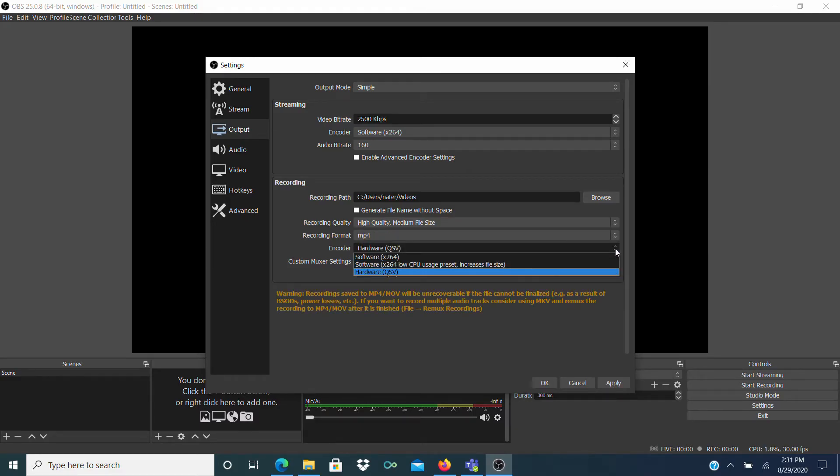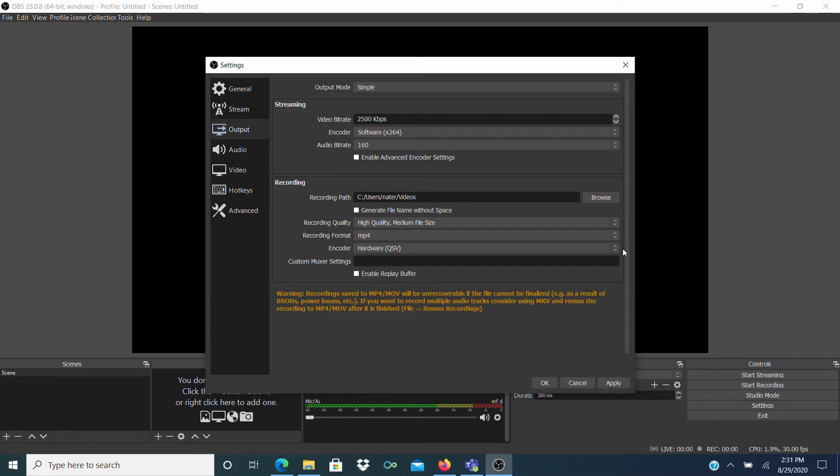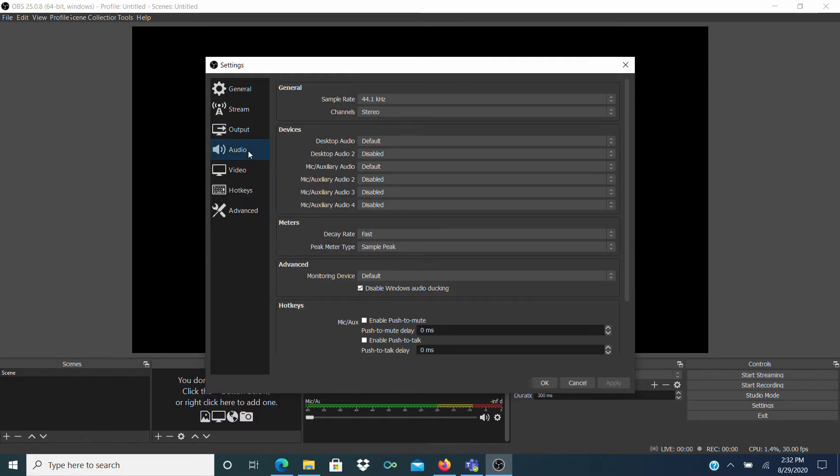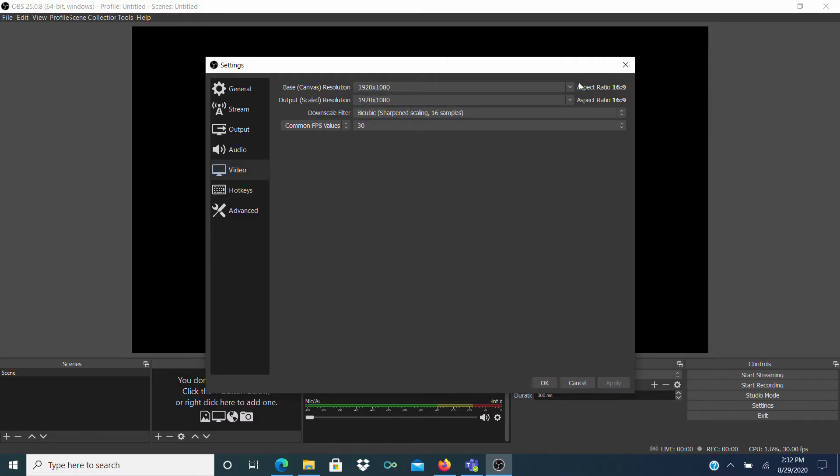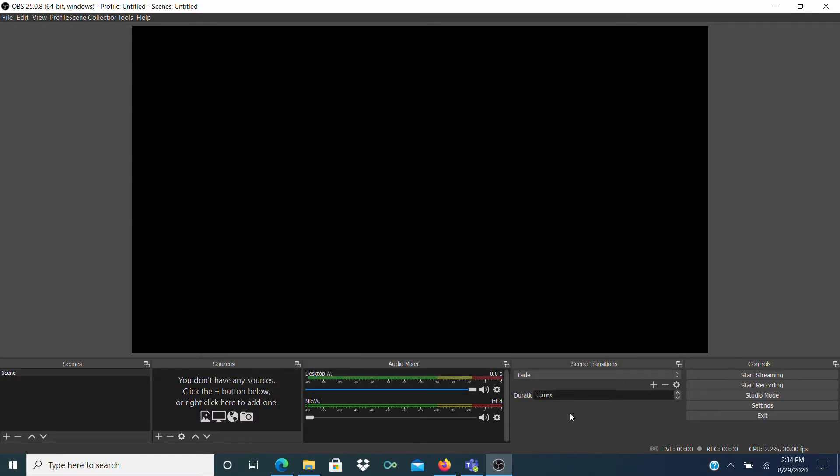Under Encoder, just keep it at Hardware QSV. Then click Apply. Under the Audio tab, make sure Desktop and the first mic are set to Default. Then in the Video tab, set the Base Resolution to 1920x1080 and set the Output Resolution to 1920x1080 as well. Then hit OK.